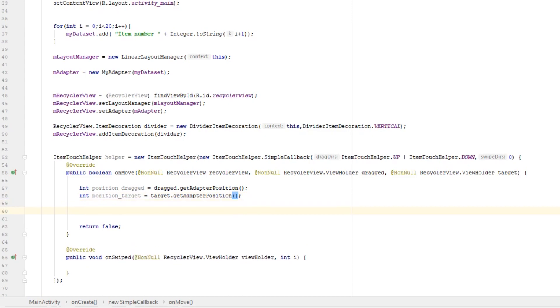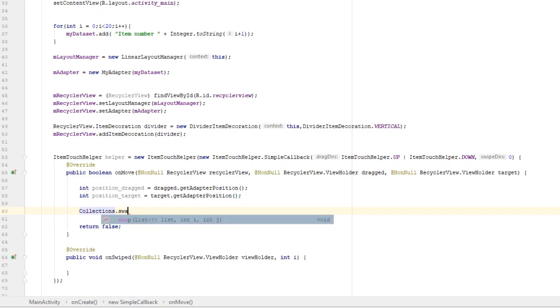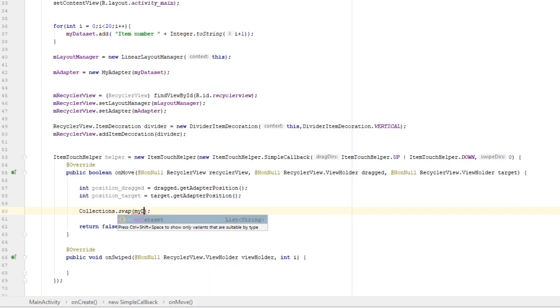Now we need to swap those items in our list. So type Collections.swap, name of your list.